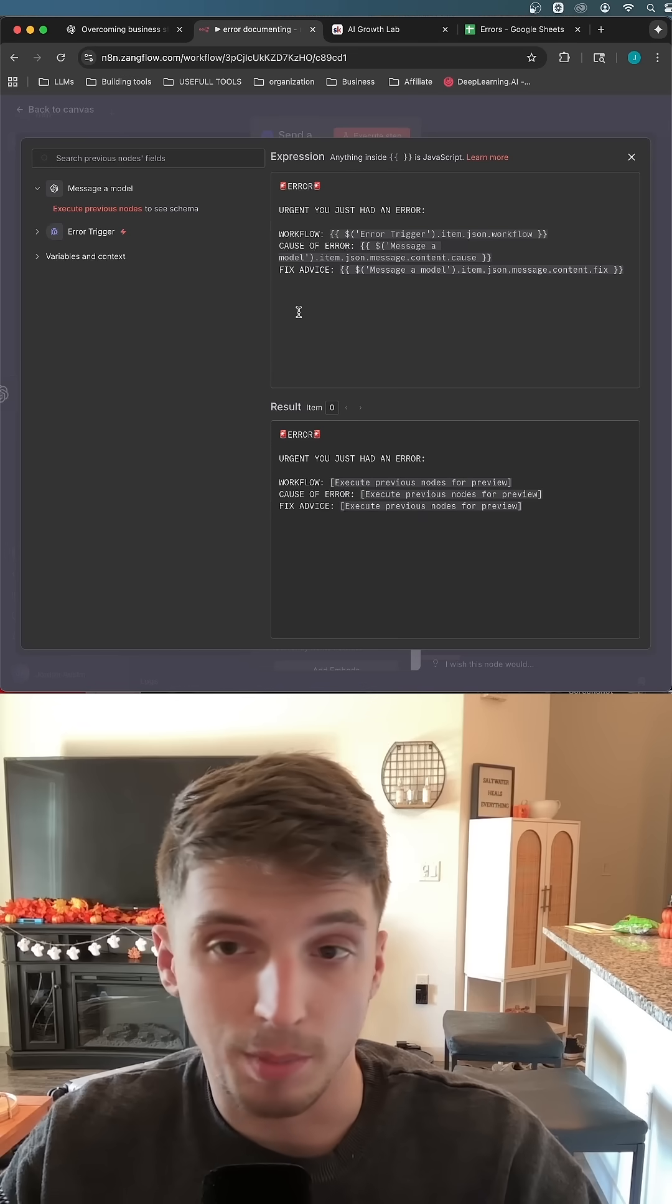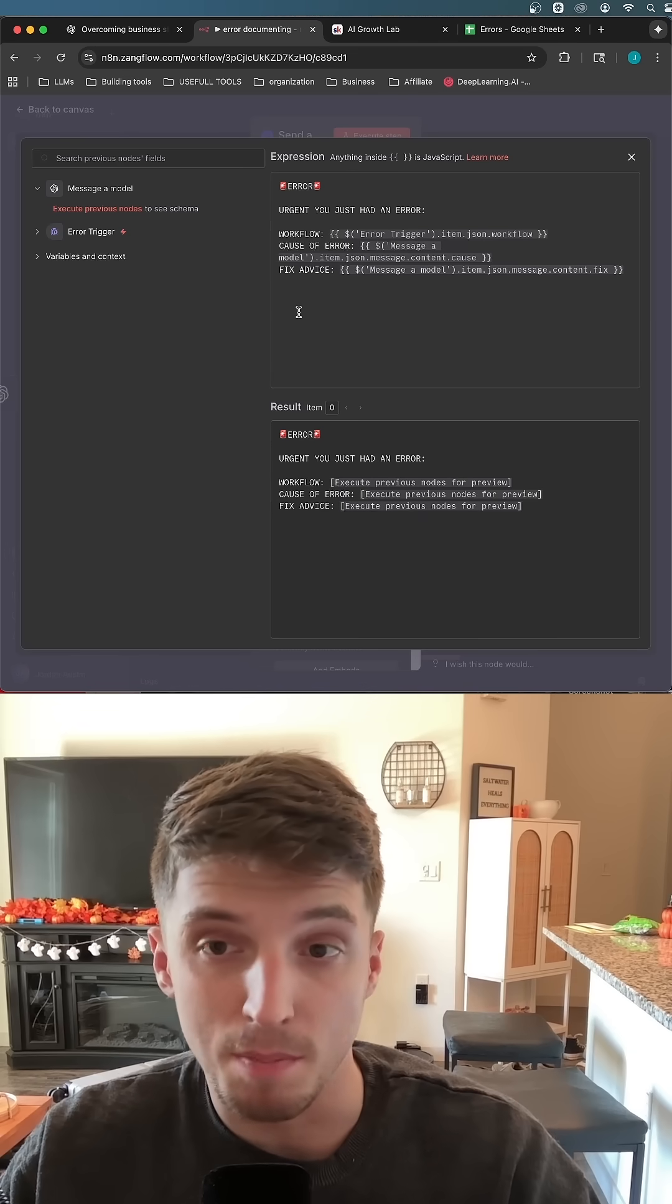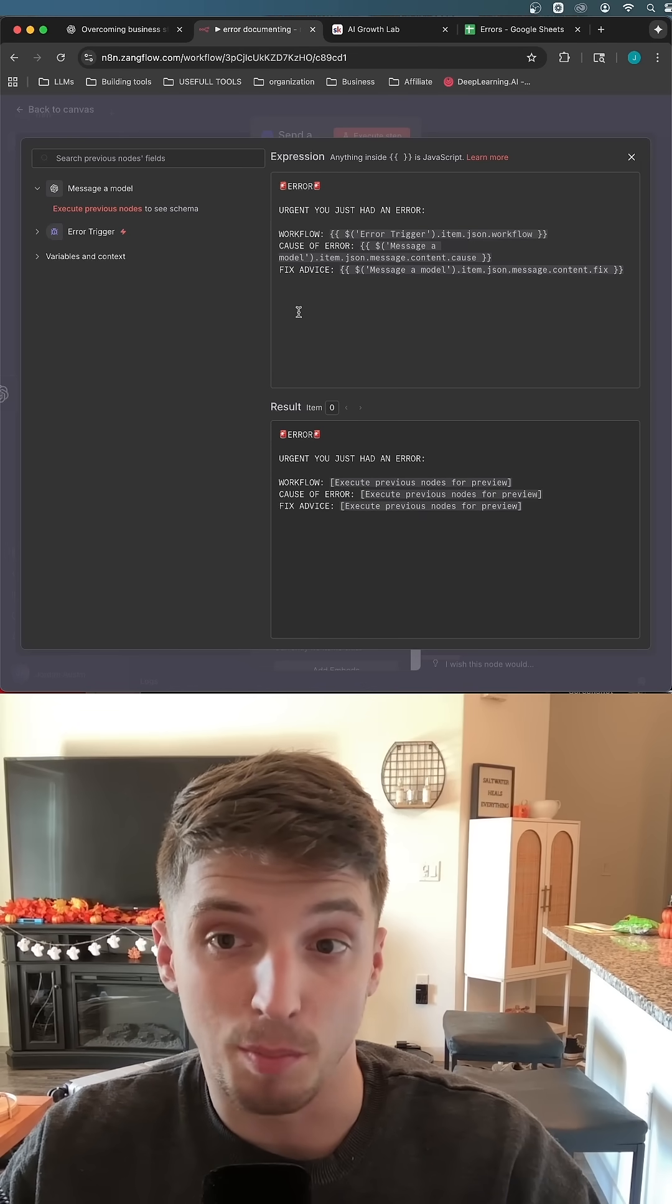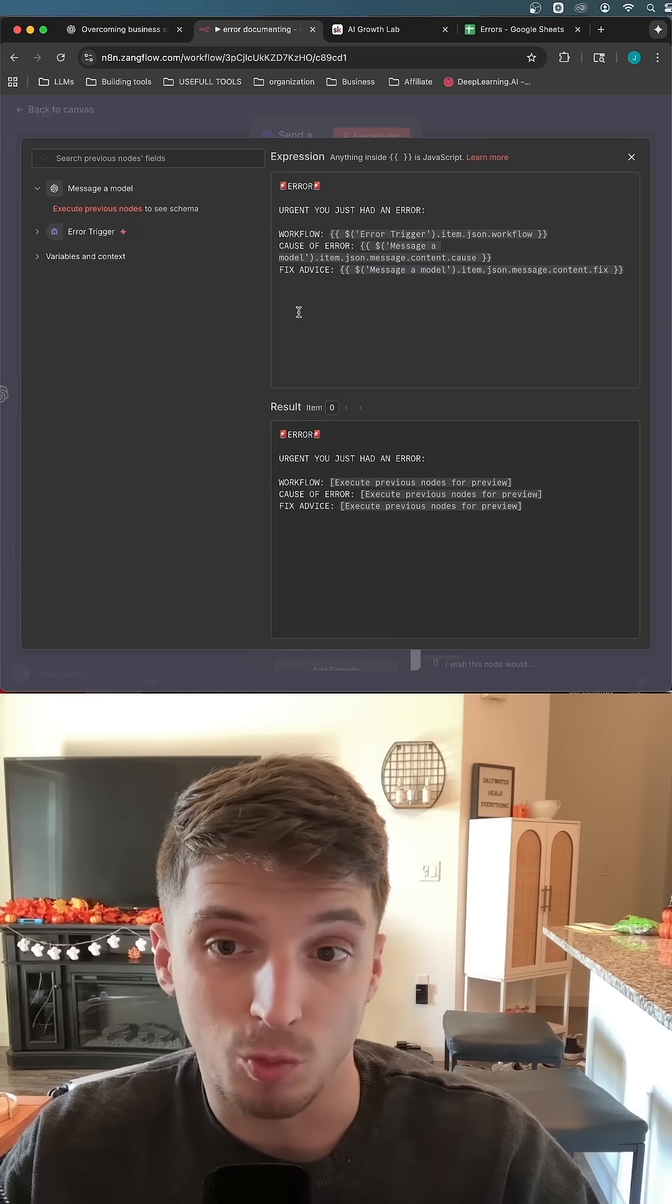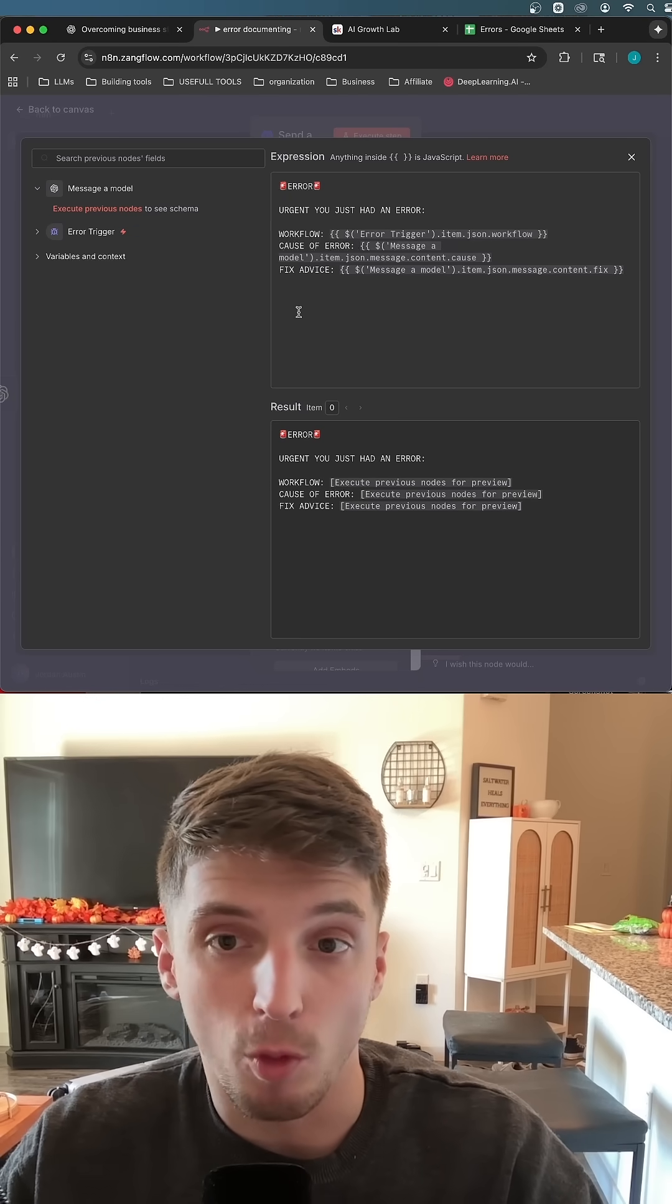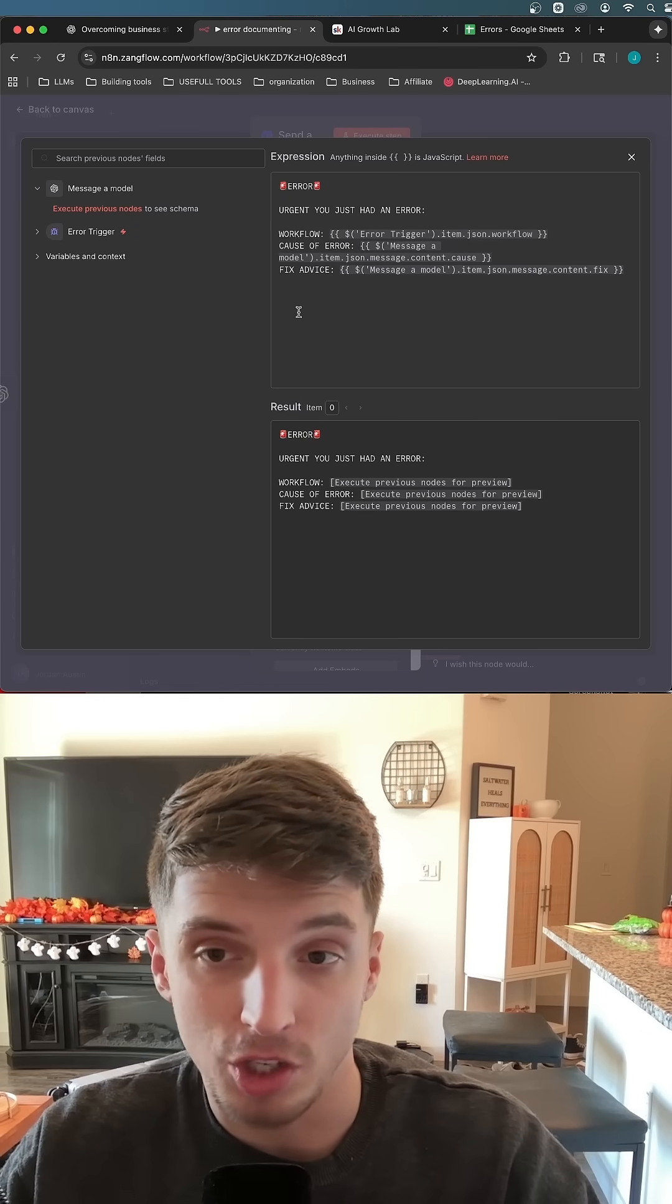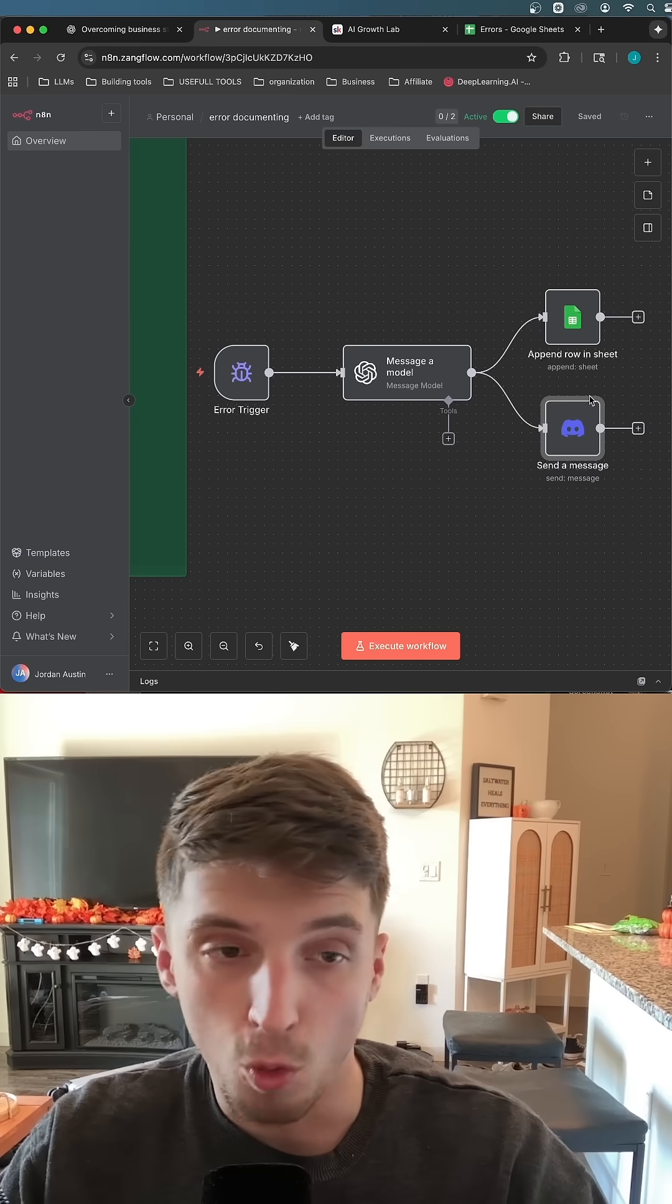And the next step I told you was we want to notify our team immediately whenever an error happens because let's say this system is important. It needs to be running 24-7. Well, if this error happens and we don't know that it's erring out, we don't have a way of finding out that it errors unless we go in and check, then our client's not going to be very happy when they find out their system isn't working anymore.